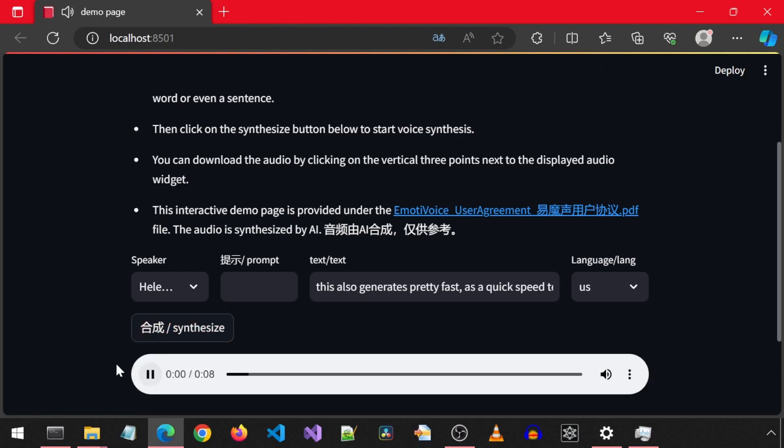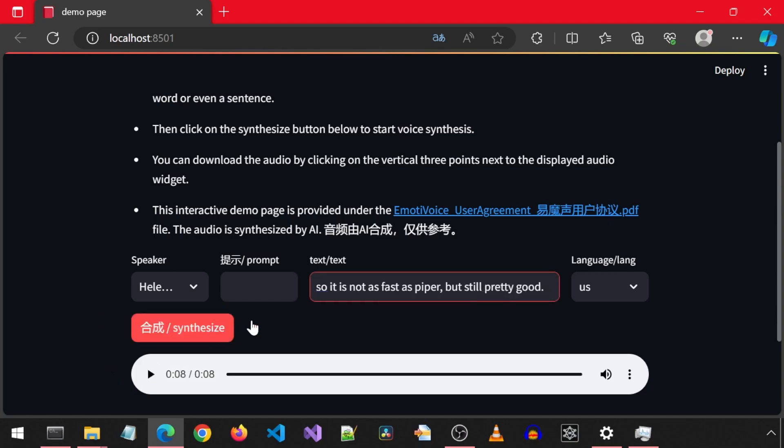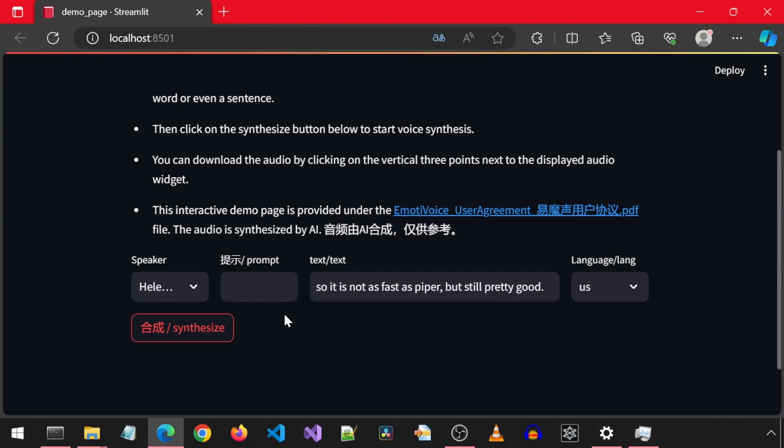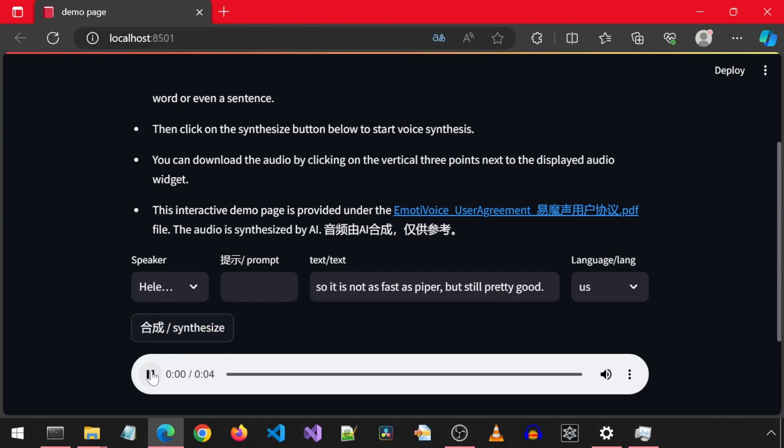This also generates pretty fast, as a quick speed test. Let's see how long in real time it will take to generate this sentence. So, it is not as fast as Piper, but still pretty good.